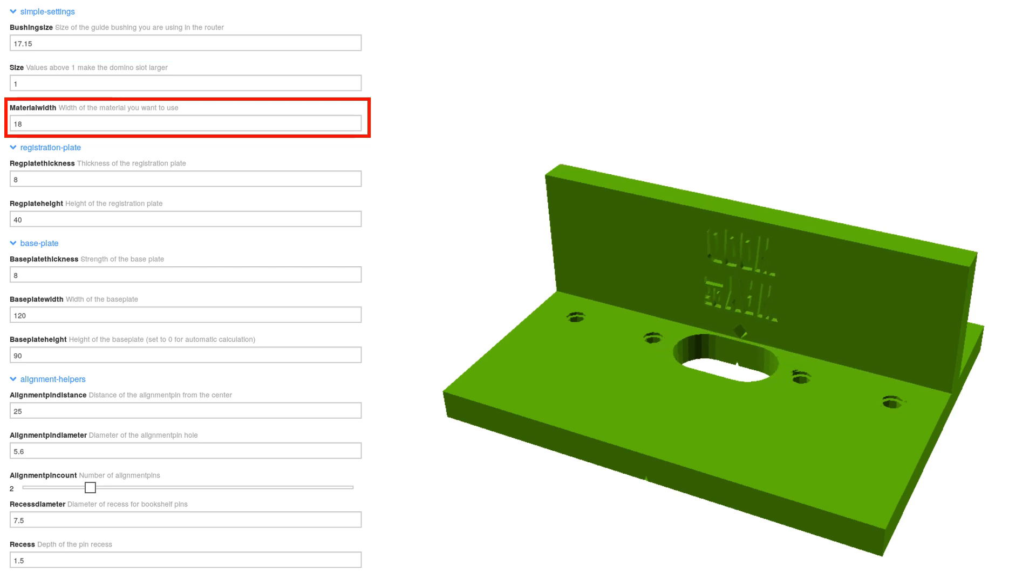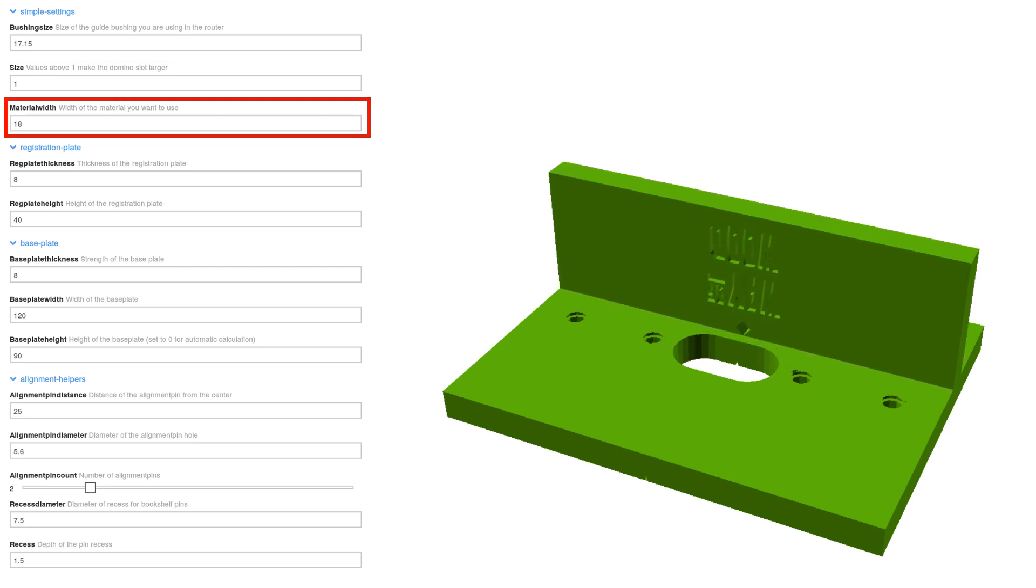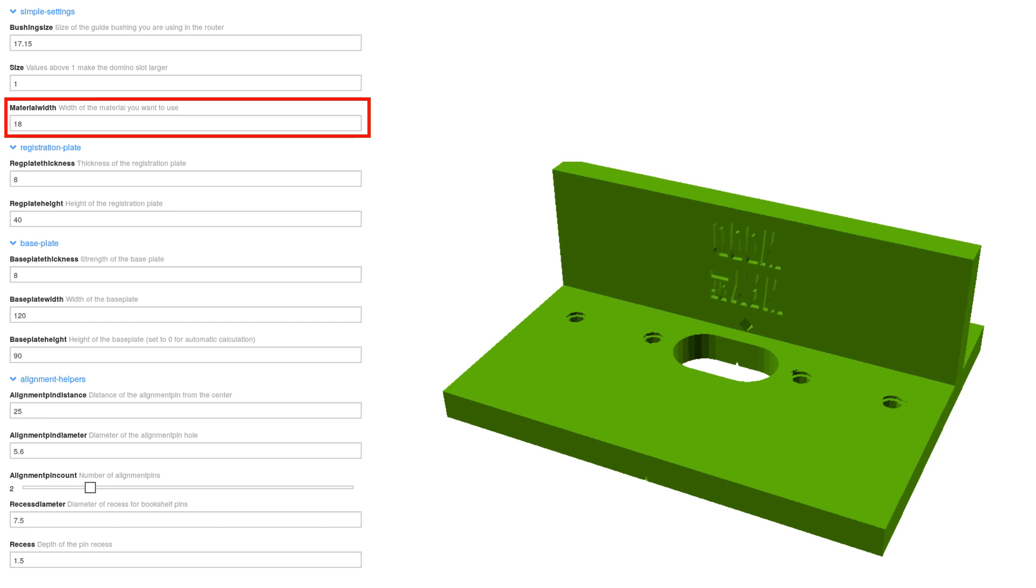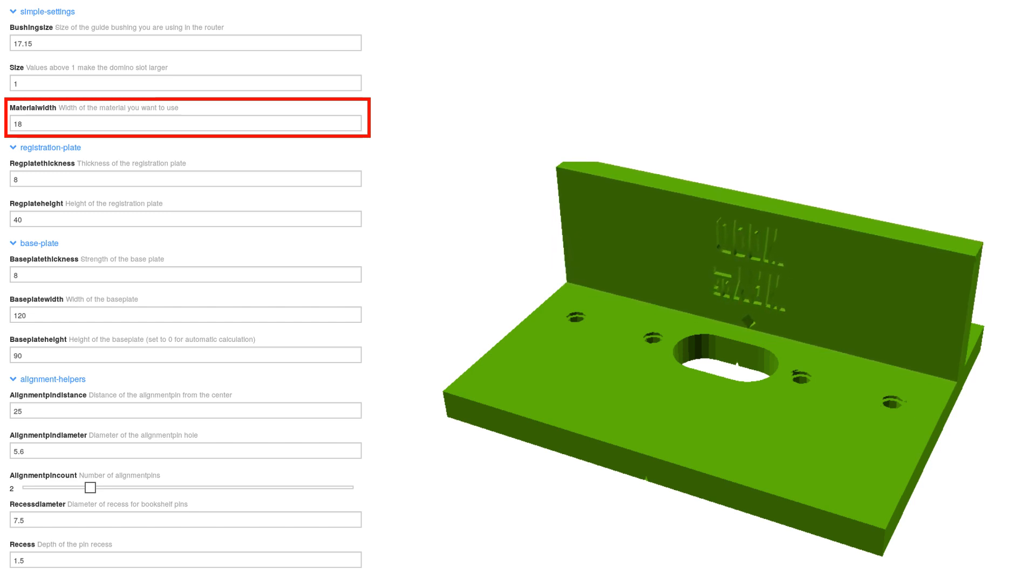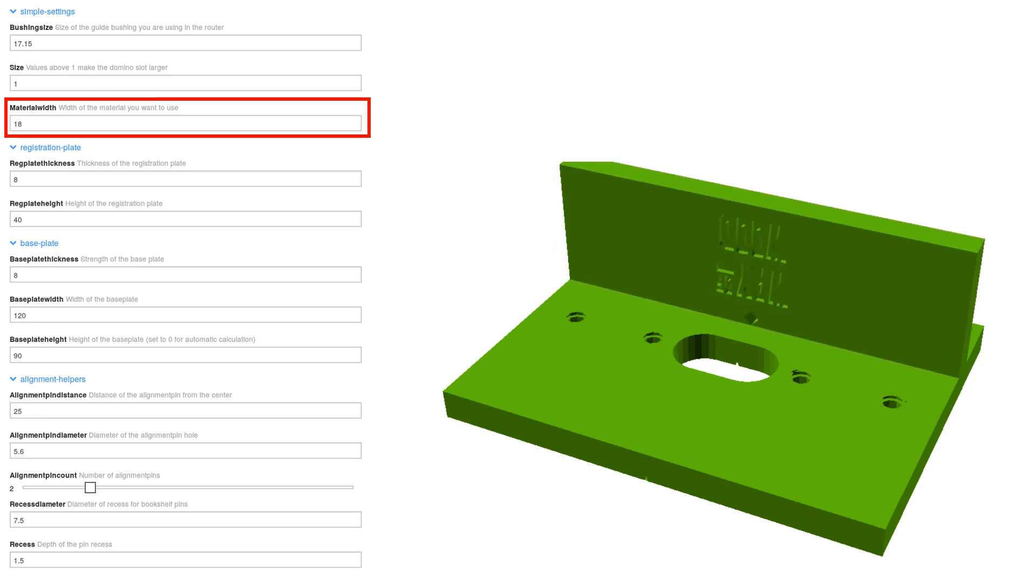With 18mm material thickness, the slot will be centered in a piece of wood of that thickness. Increase the value if you want to work with thicker material.